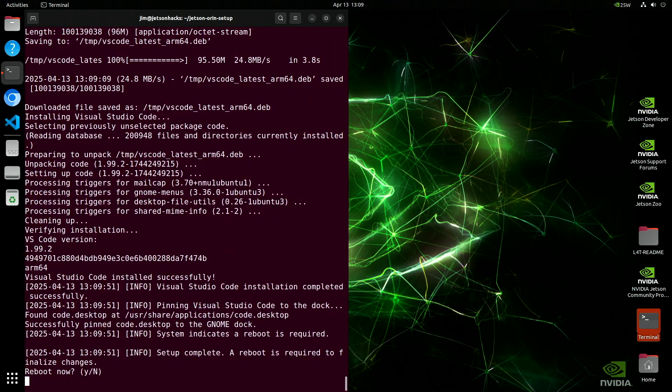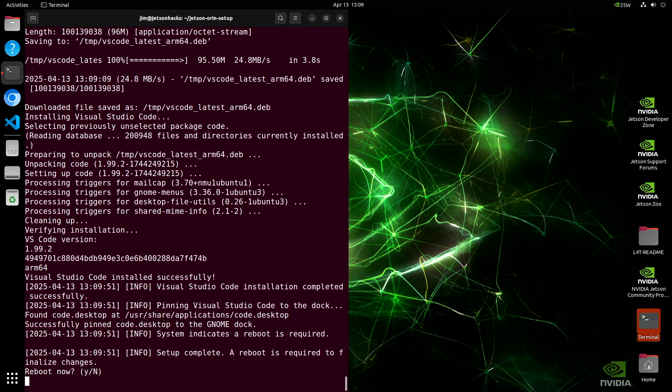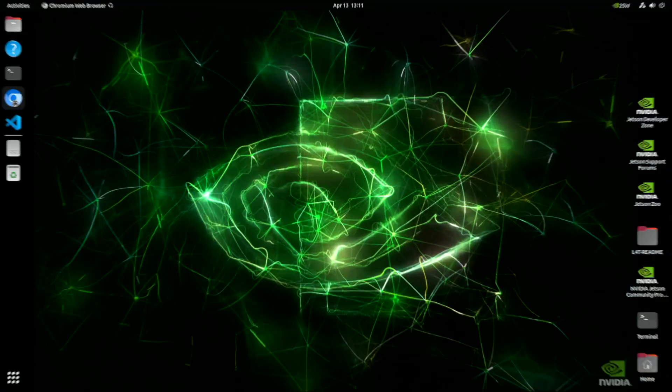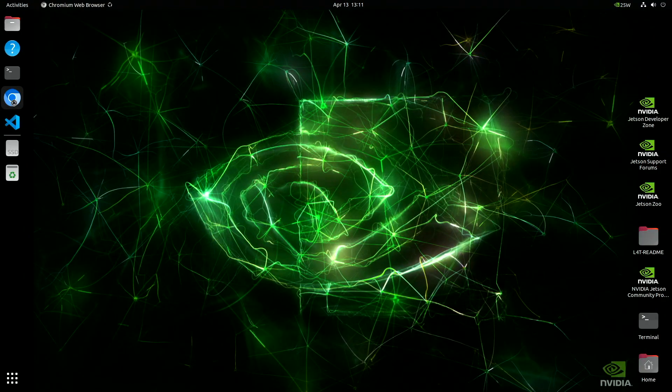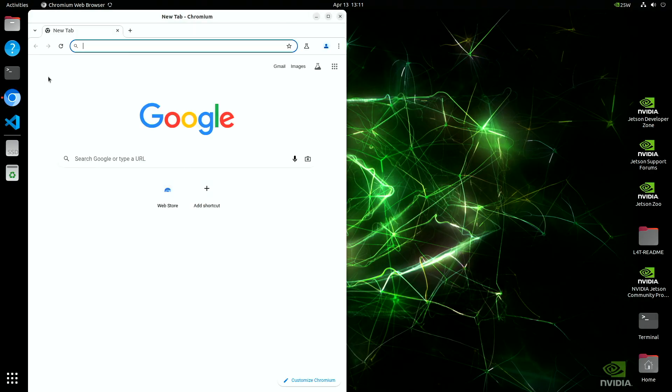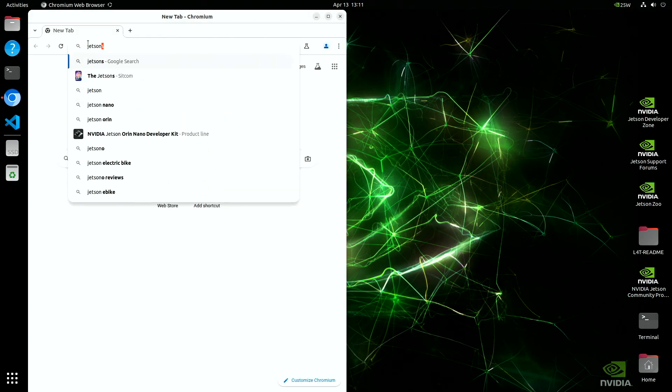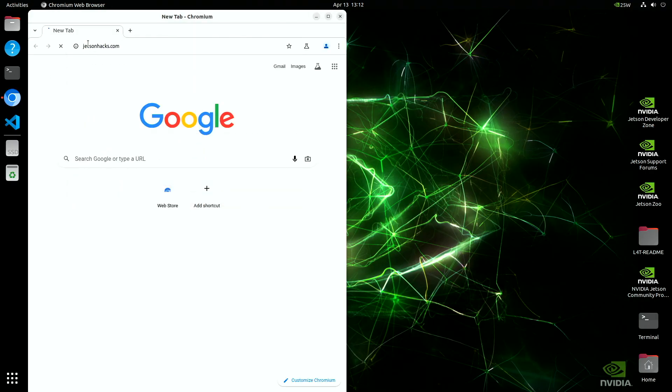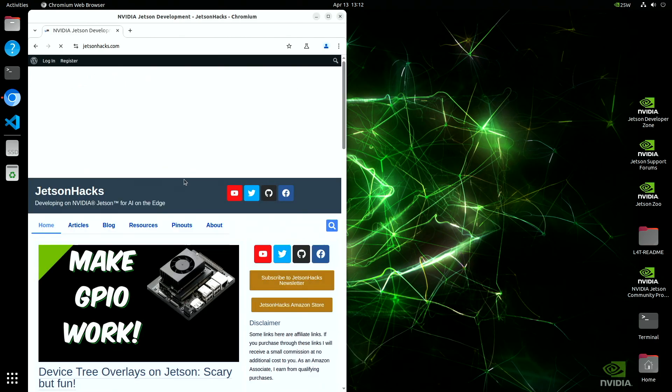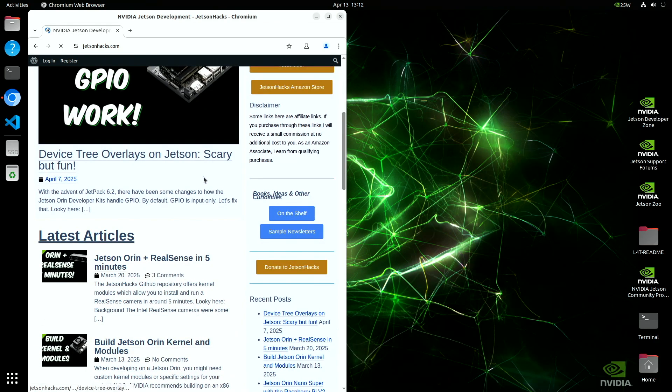With everything installed, we're ready to restart the machine so the changes can take effect. A quick reboot helps ensure that all updates, configurations, and newly installed tools are fully loaded and ready to go. Once we're back at the desktop, we can open up the web browser and head to our favorite website, just to make sure everything's working and the internet connection is solid. It's a simple step, but it's a good sign that the setup went smoothly.